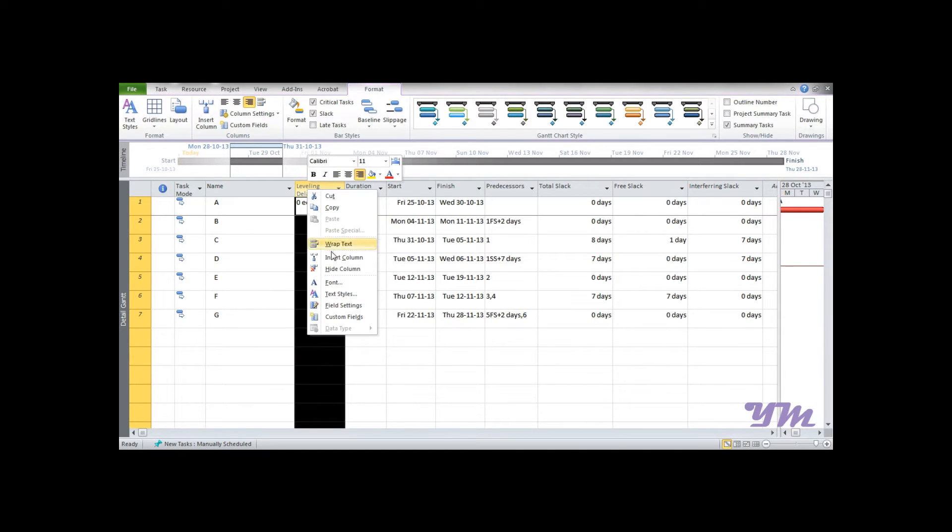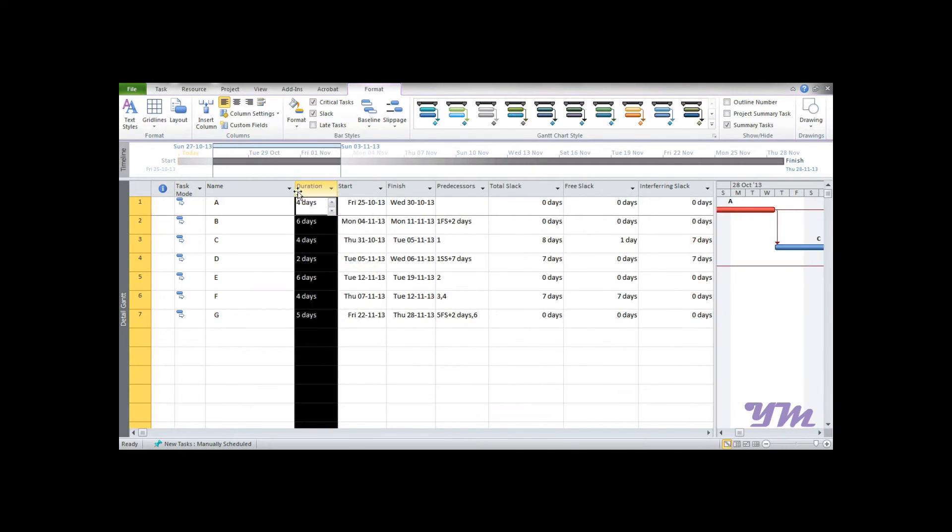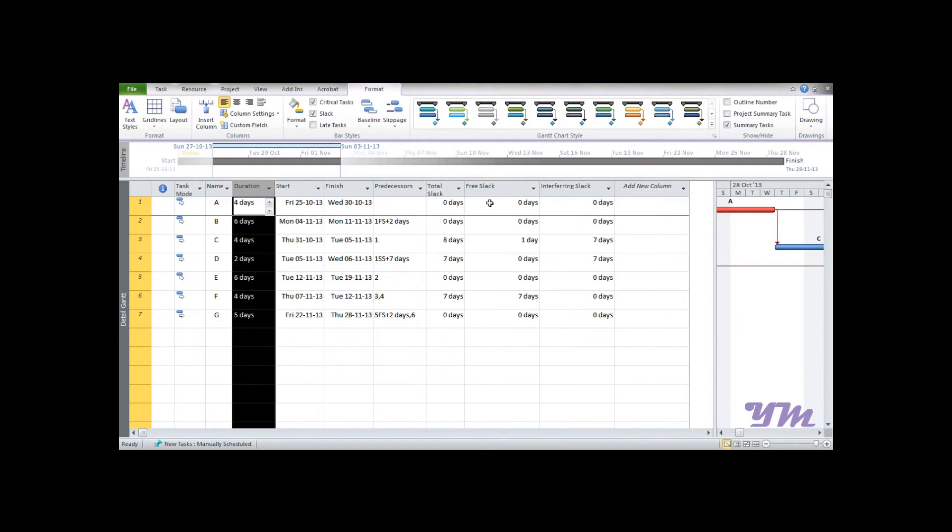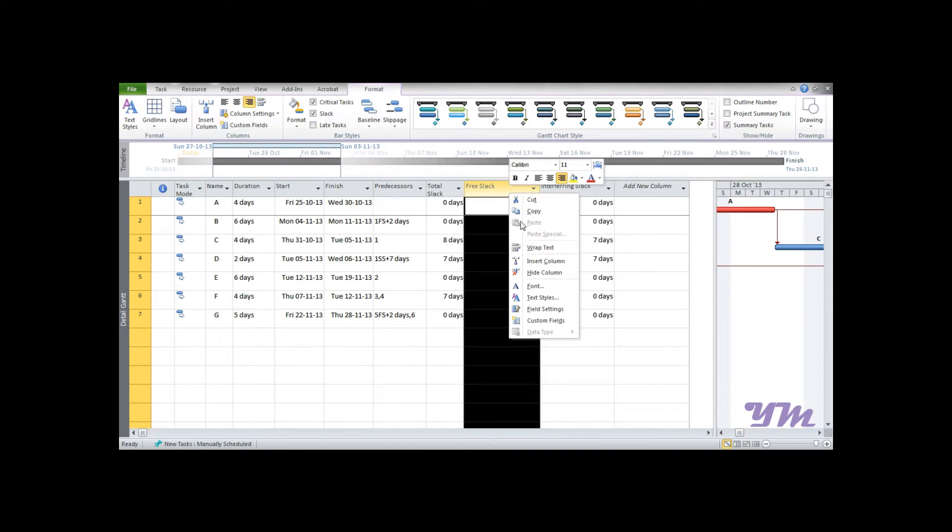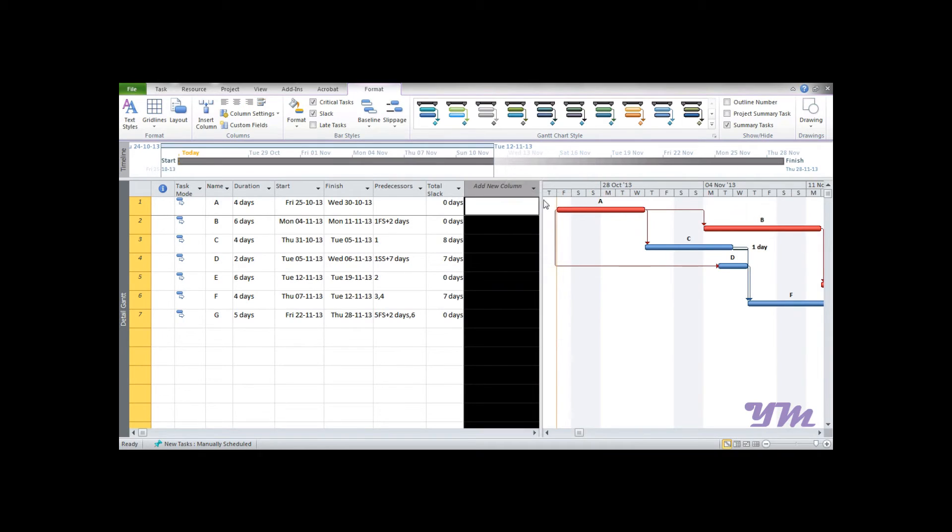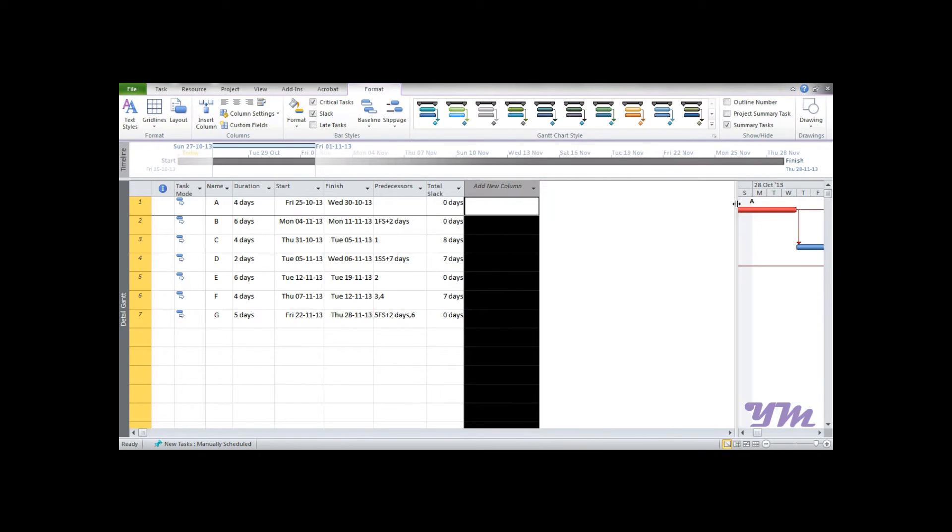So how to do it? Let's get started. First of all, let us hide out the unnecessary columns. So I will press hide, I will make it smaller. This total slack is to be kept, I may hide this as well. Now the very first thing we need to do is add a new column.